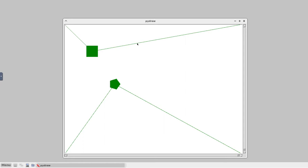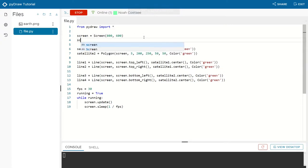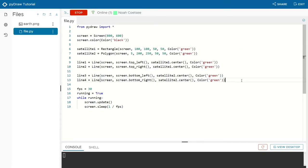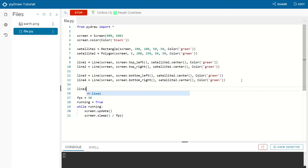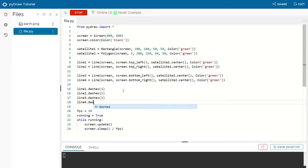Now we make the lines dashed and change our screen's color to black, since satellites are in space and we want it to look spacey. We use the dot color method on the screen, which all renderables in PyDraw have. We also call the dash method on each line — setting dashes to three — meaning each dash will be three pixels long with three pixels between each dash. We set dashes to three on all four lines.